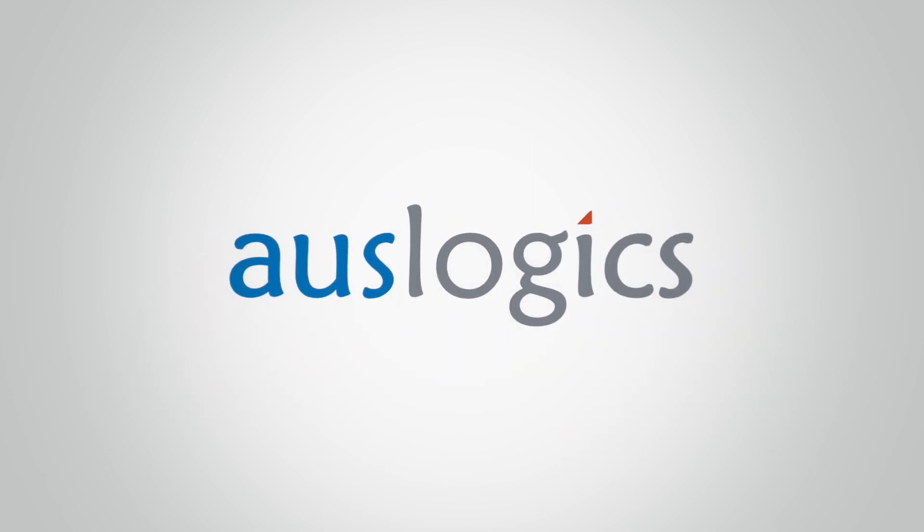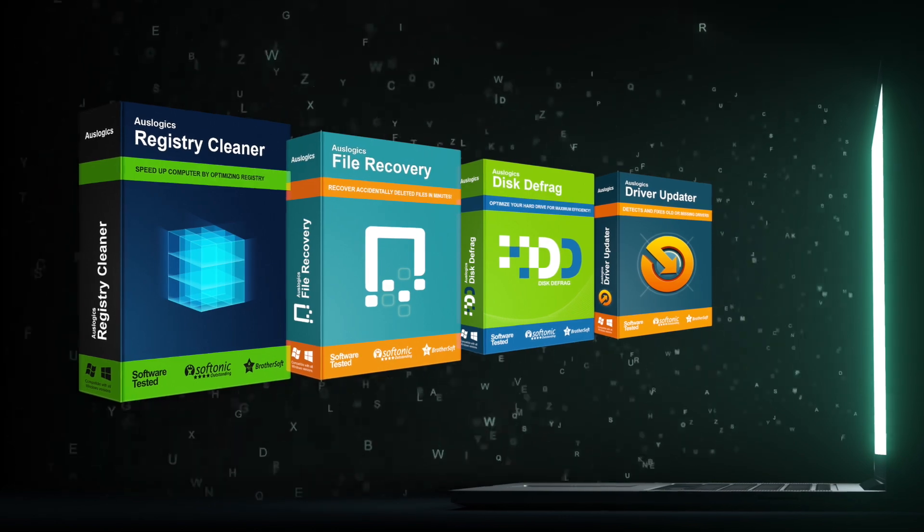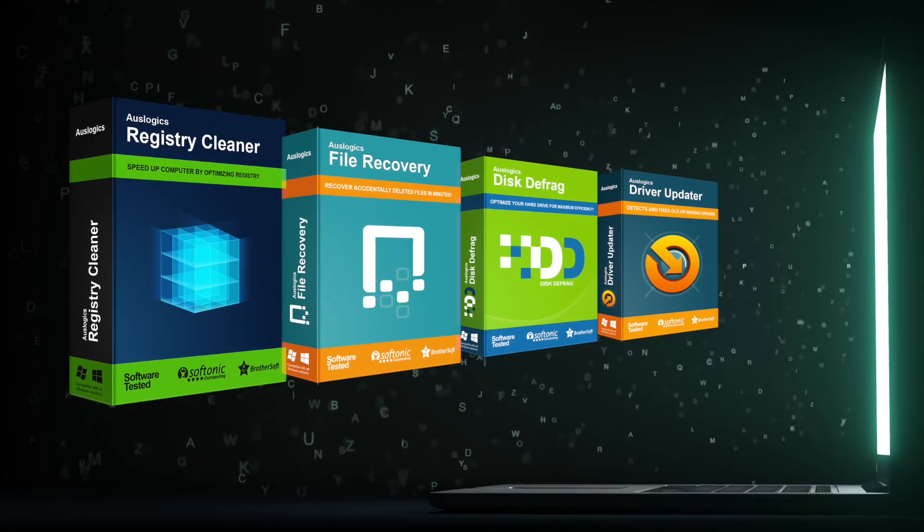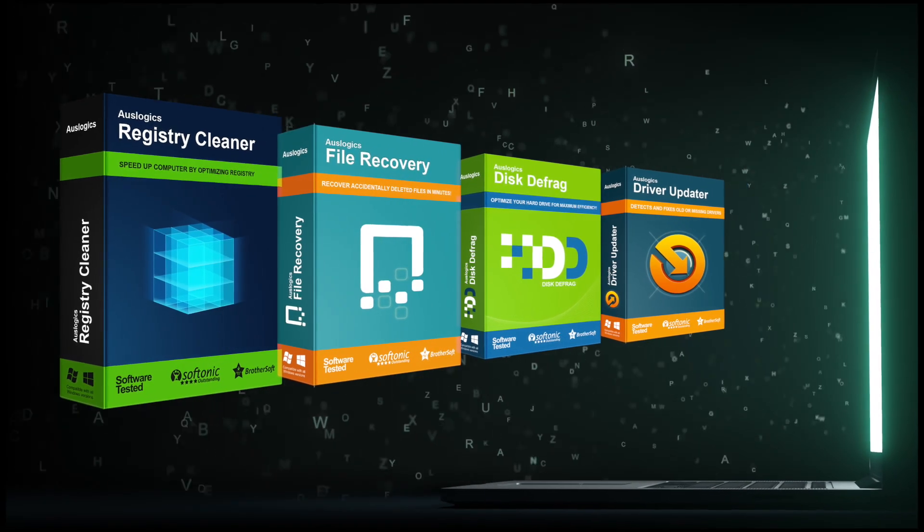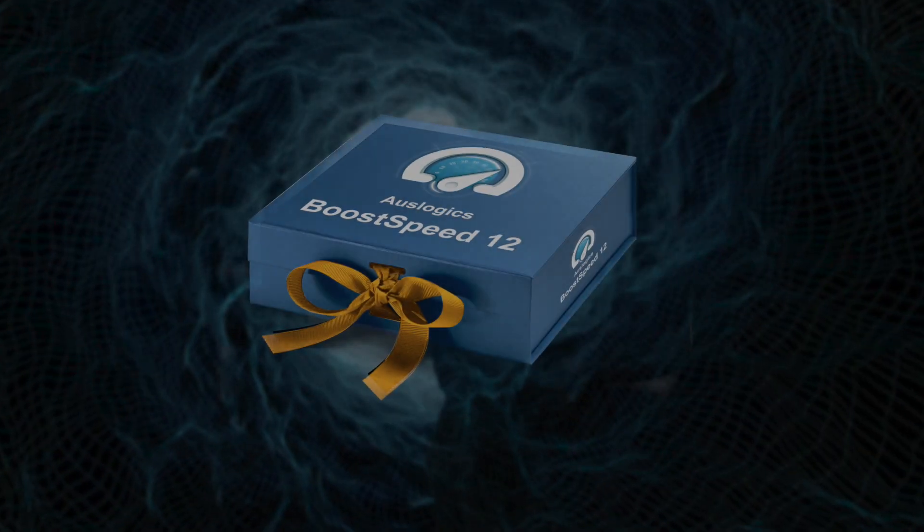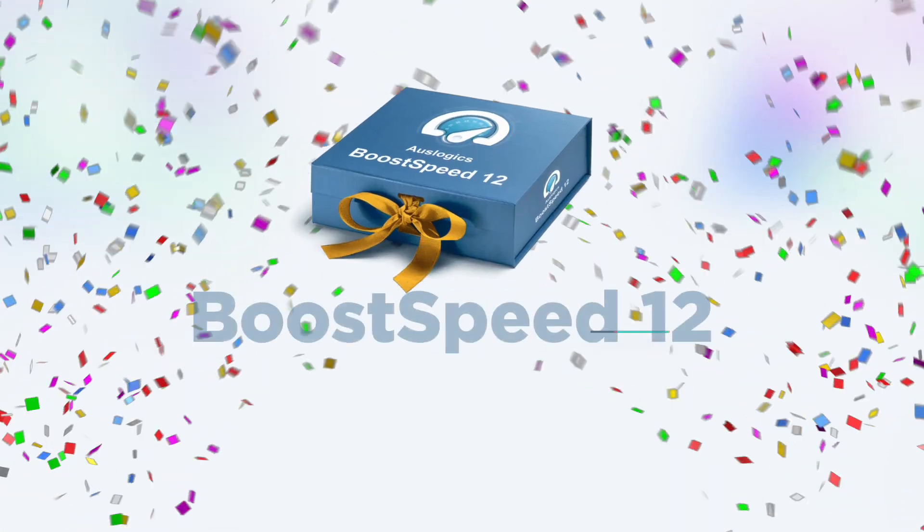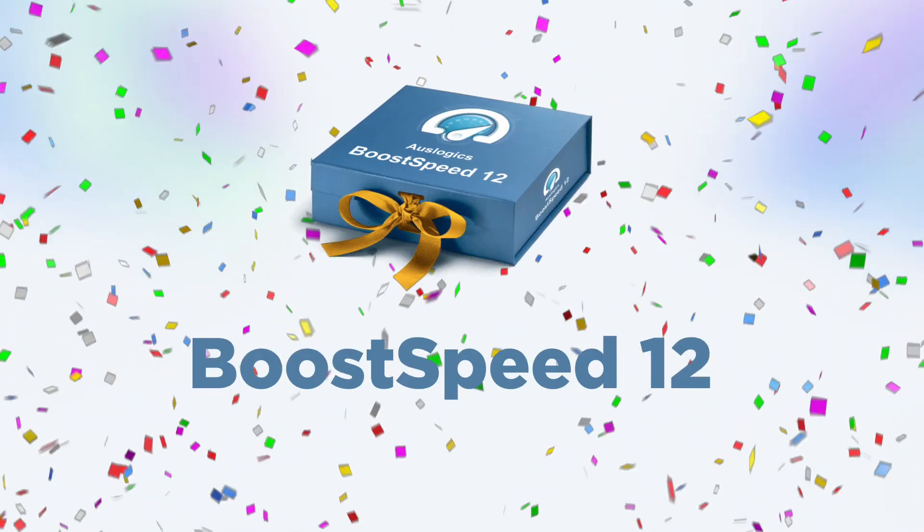AusLogix is constantly improving its products so that users can truly enjoy their PC experience. We would like to present to you an updated version of our most popular program, BoostSpeed.